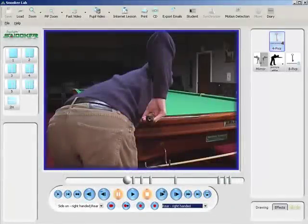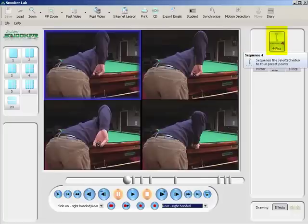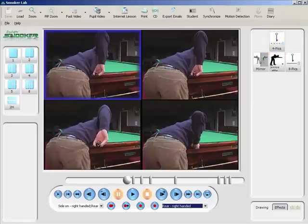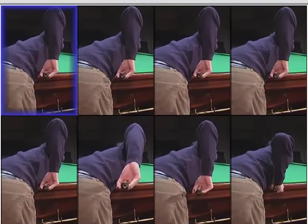It also has automatic options that allow us to take a picture out to four screens automatically to see the four key areas of a player's backswing: address position, feather, final backswing and completion. Or even out to eight pictures to see eight key stages in the cue action.